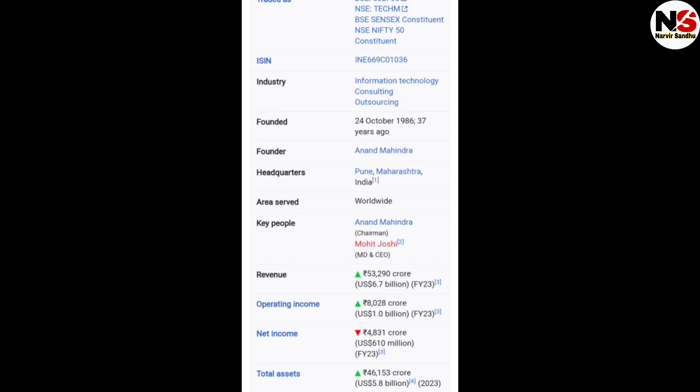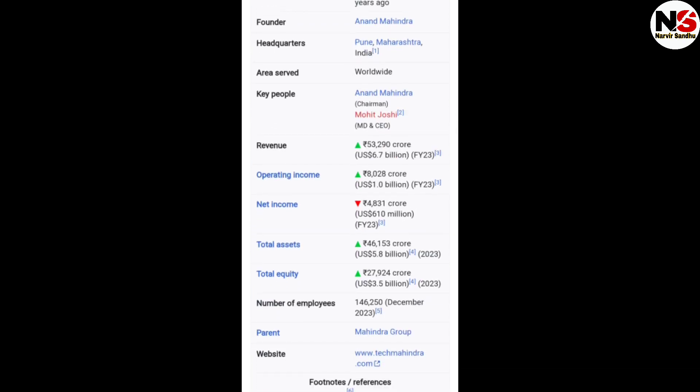The revenue in 2023 is 53,000 crore. The current CEO of Tech Mahindra is Mohit Joshi, and the chairman is Anand Mahindra. The net income in 2023 is four thousand eight hundred thirty-one crore. The number of employees is 1,46,250 as of 2023, and its website is www.techmahindra.com.